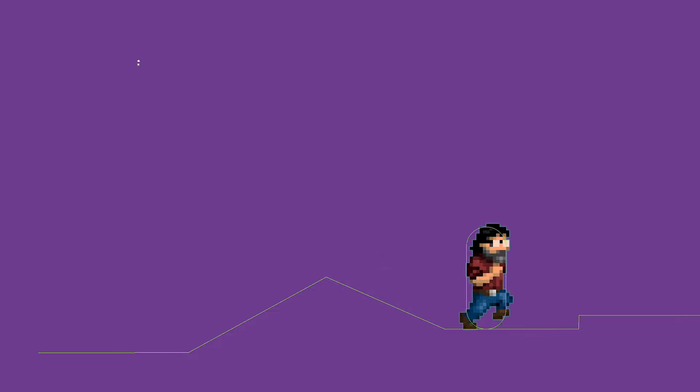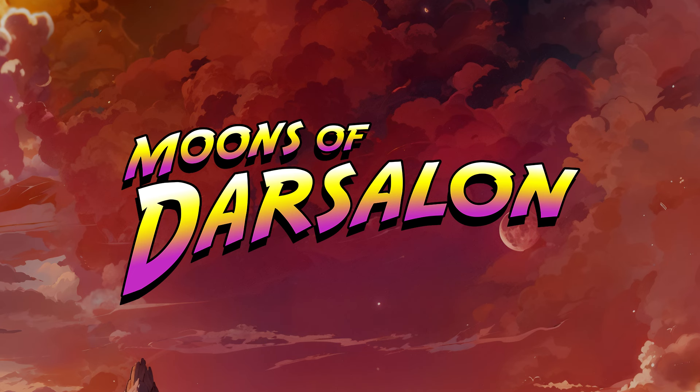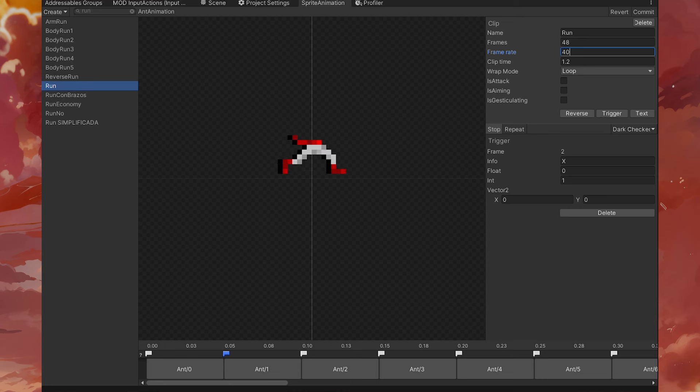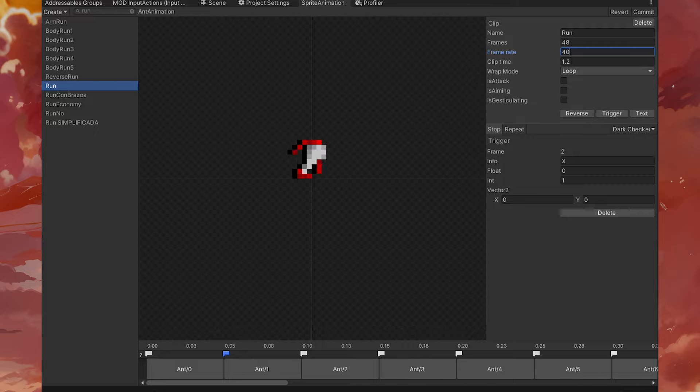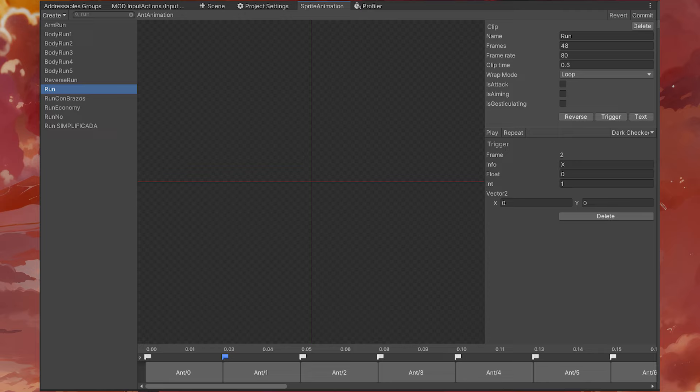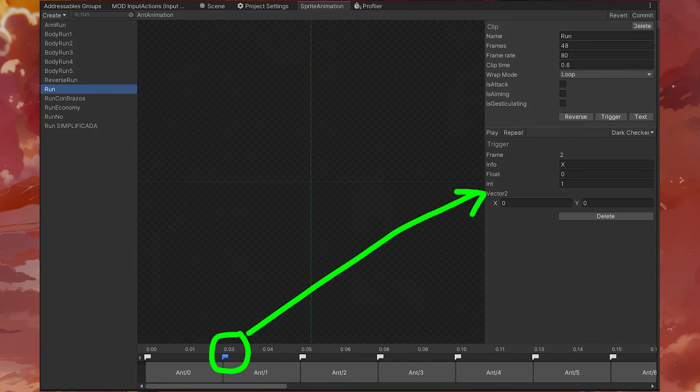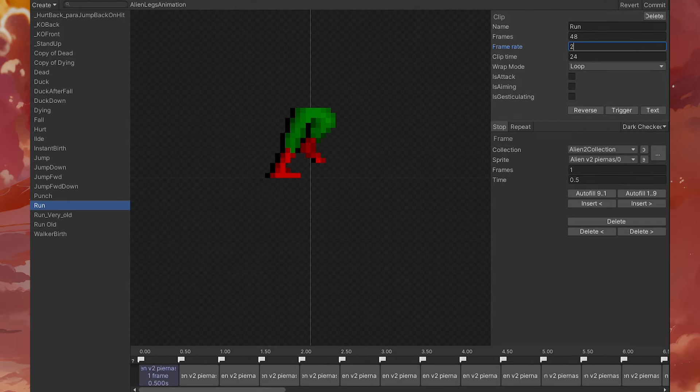How is movement managed in Moons of Darsalan? Instead of applying a force or speed simultaneously with triggering an animation, the animation is triggered with a specific update speed, and the movement is determined by metadata in each frame.